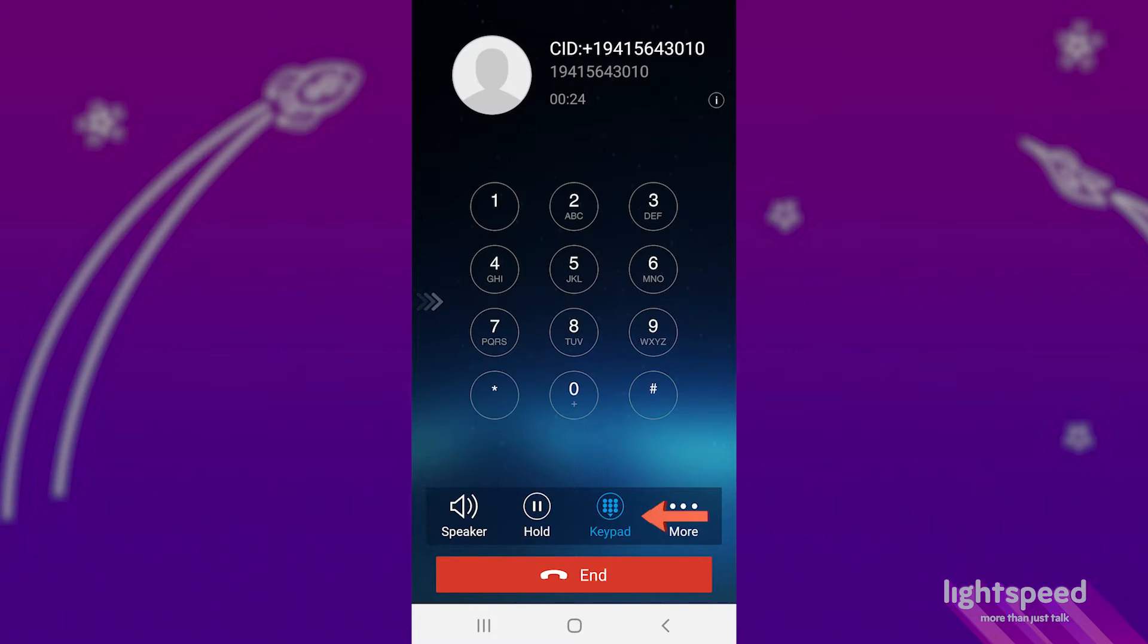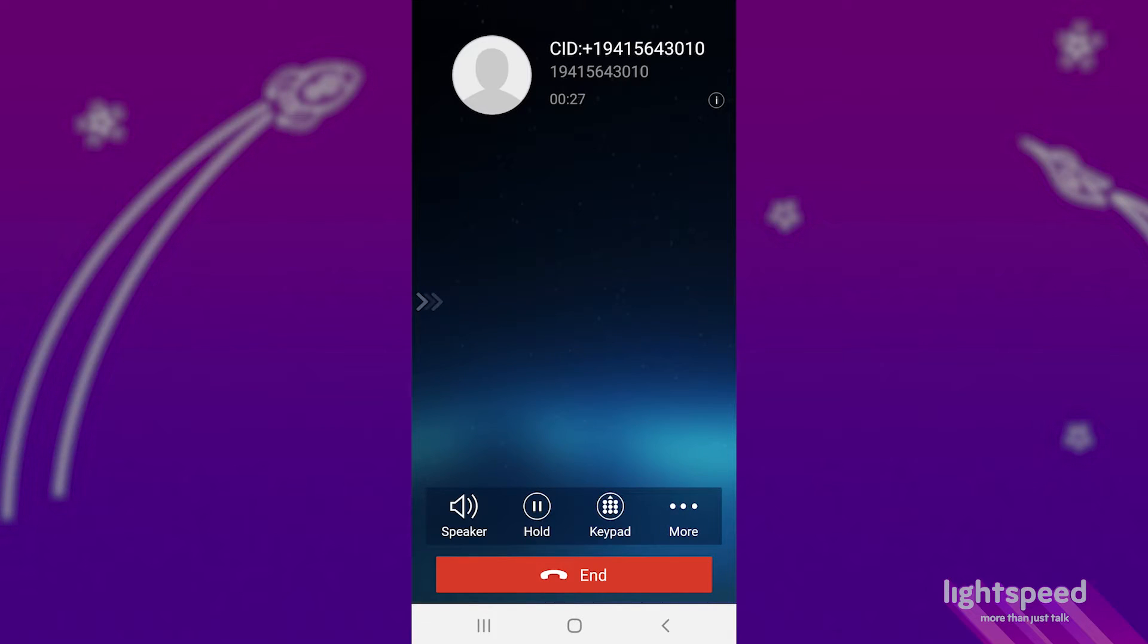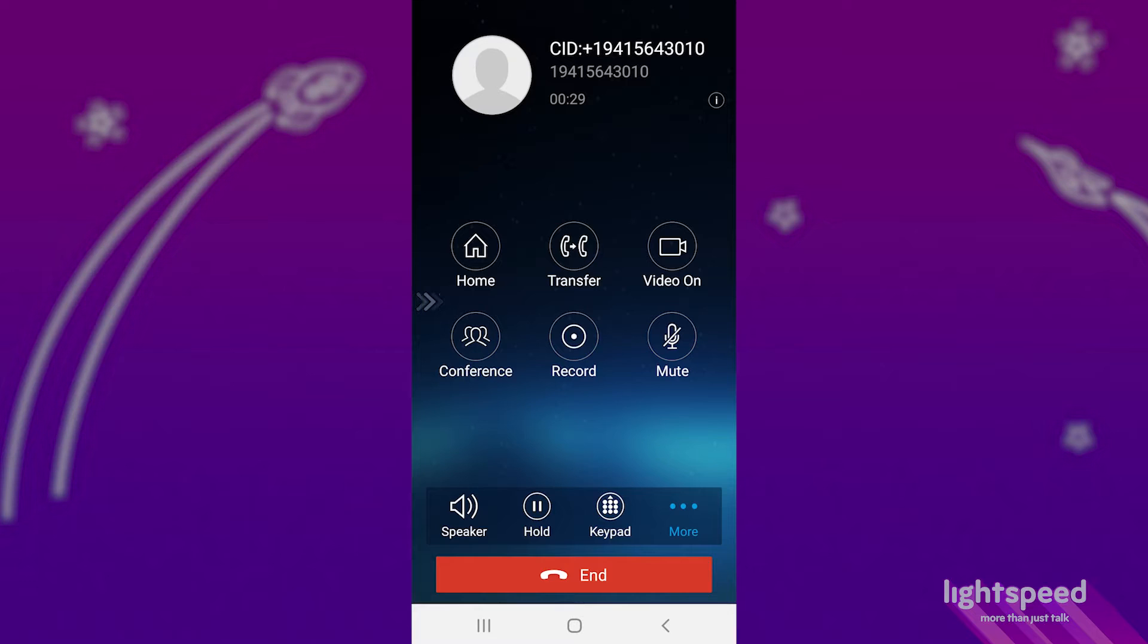The keypad allows you to continue dialing, which is primarily used if you're in a phone tree needing to make entries. If you can't see these options after going to the keypad, just press more along the bottom.